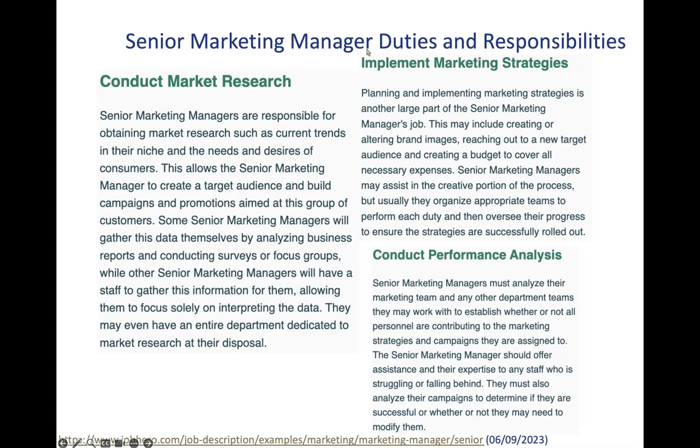What we usually notice is that the more higher up level kind of you want to go in your marketing career, the more pressure there is to do some sort of performance analysis in terms of marketing.